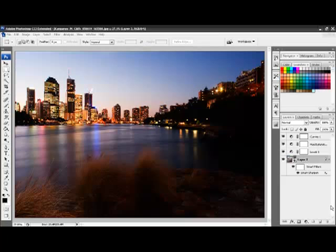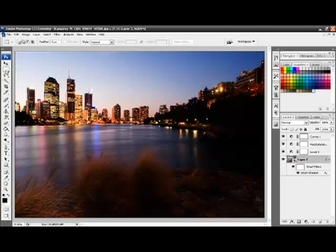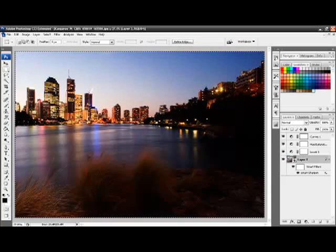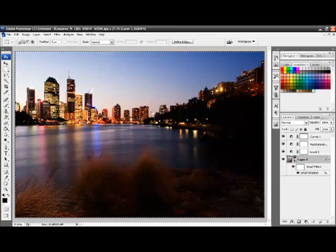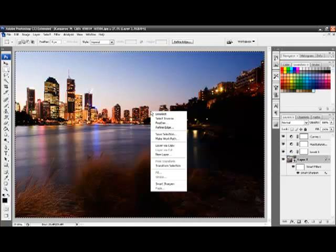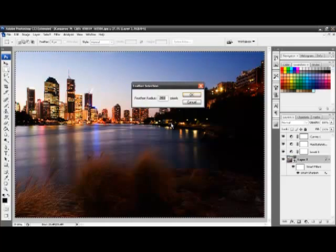First we will use the rectangular marquee tool, which is here, to select the entire photo. Once we have done that, right-click in the selection area and choose feather.